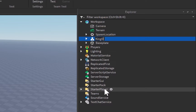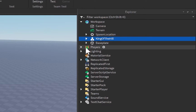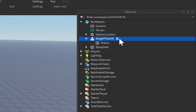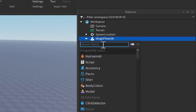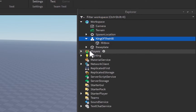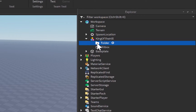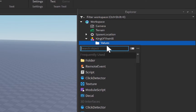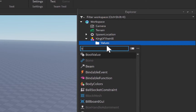We can press Ctrl+G or right-click and press 'Group as a Model' to group this as a model, and I'm going to rename it to 'King of the Hill'. Let's open this up — we need to add a folder inside of our King of the Hill model, so click on the plus icon, search for a folder, and rename it to 'Values' with a capital V.